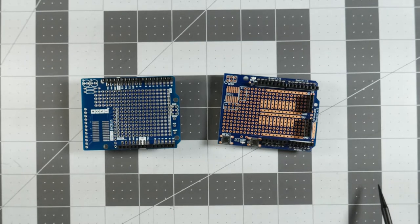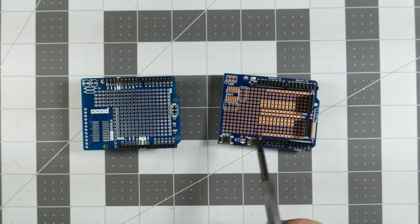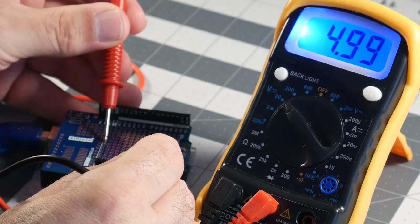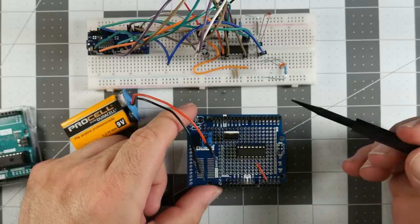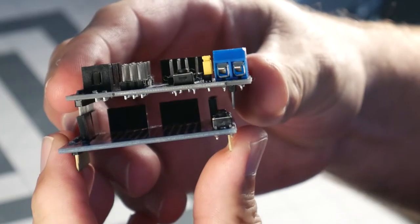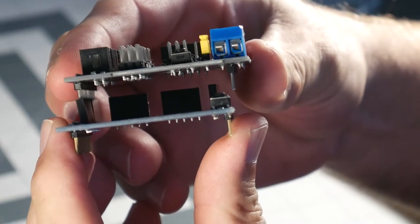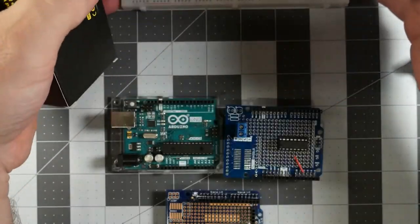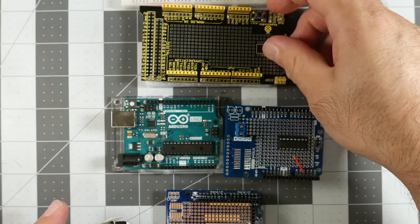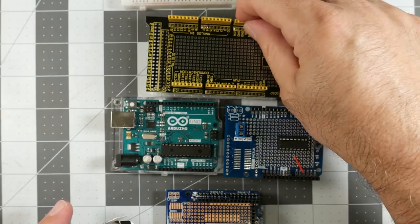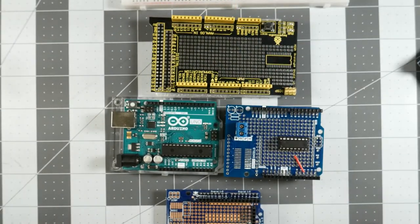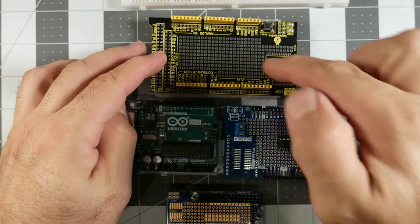In this video I want to talk about prototyping shields, how you can use them, how some of them are designed differently, and what to look for when you're deciding on using one for your particular project.